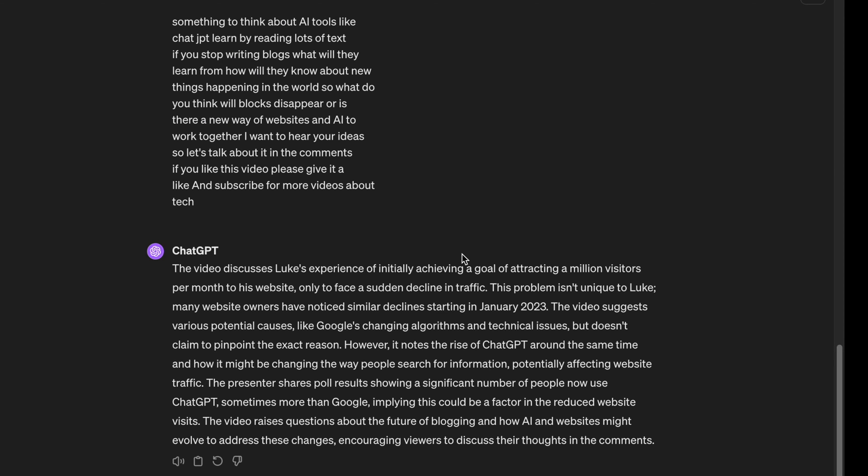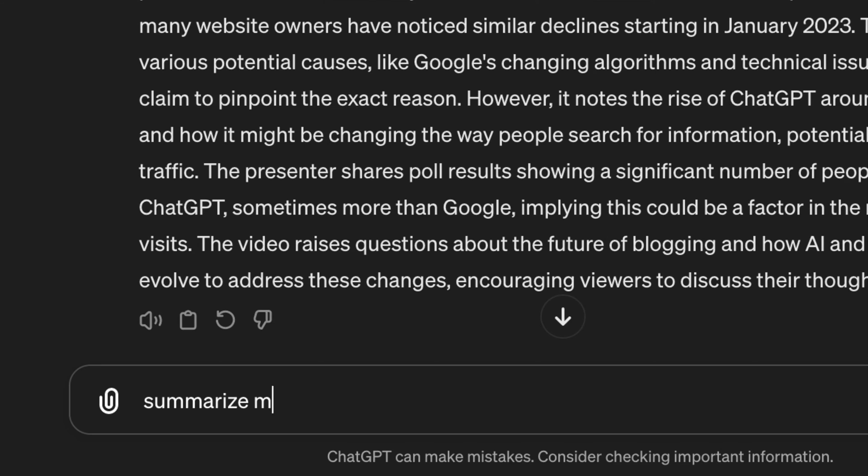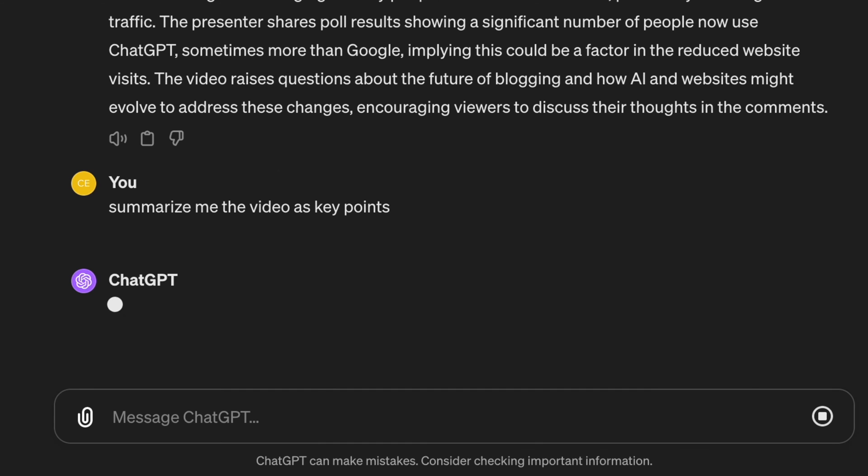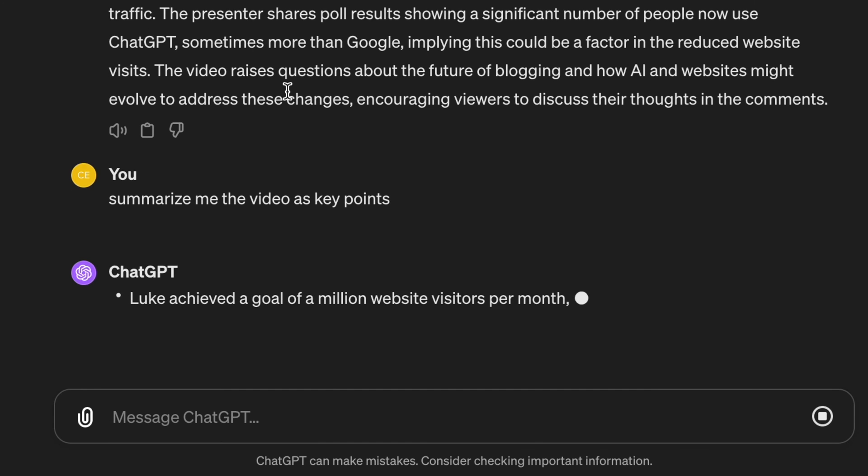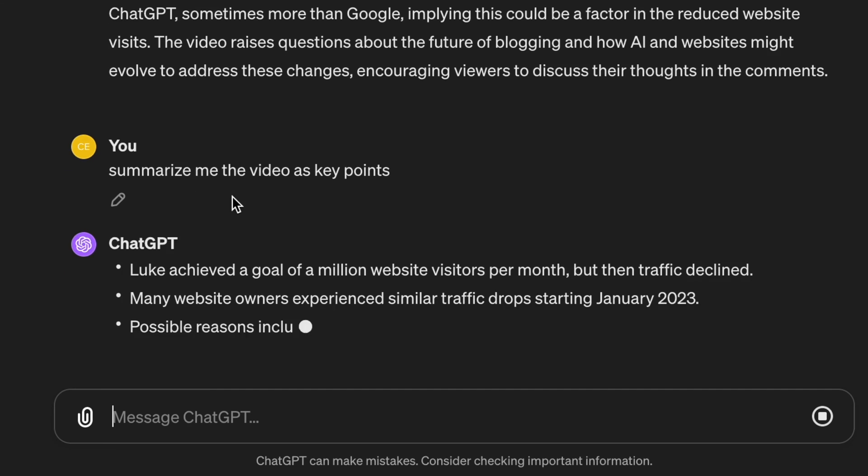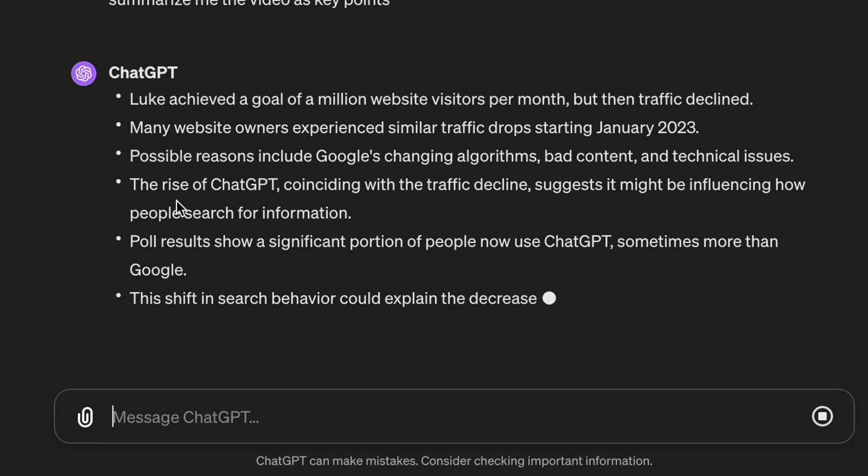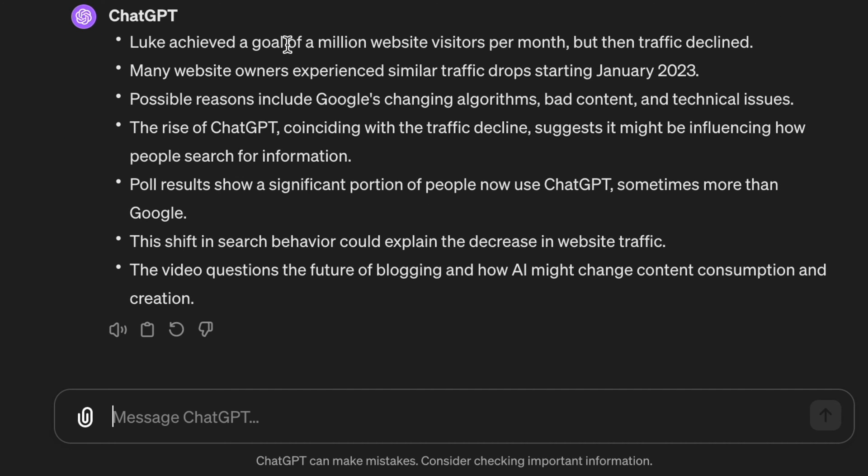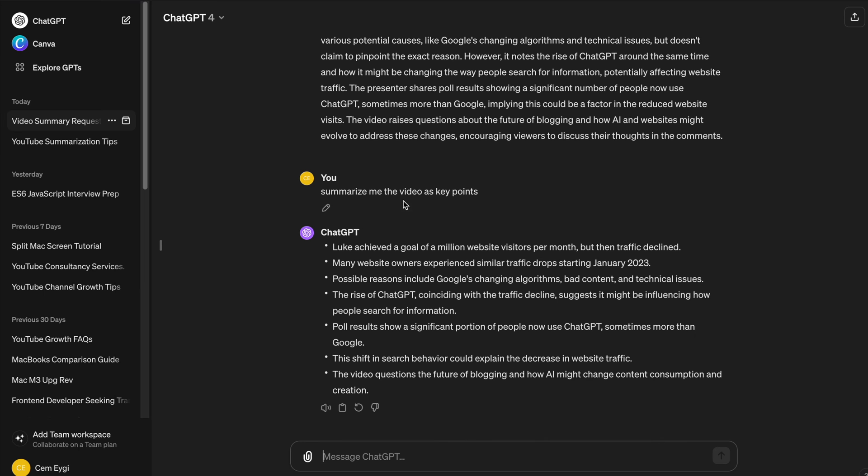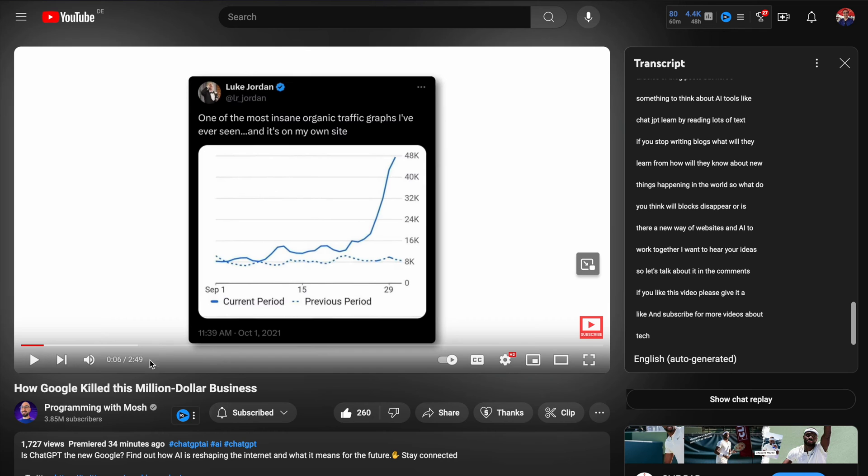So you can also say here 'summarize me the video as key points,' and when you say that it's going to summarize it by bullet points. So this example can work very well for shorter videos.